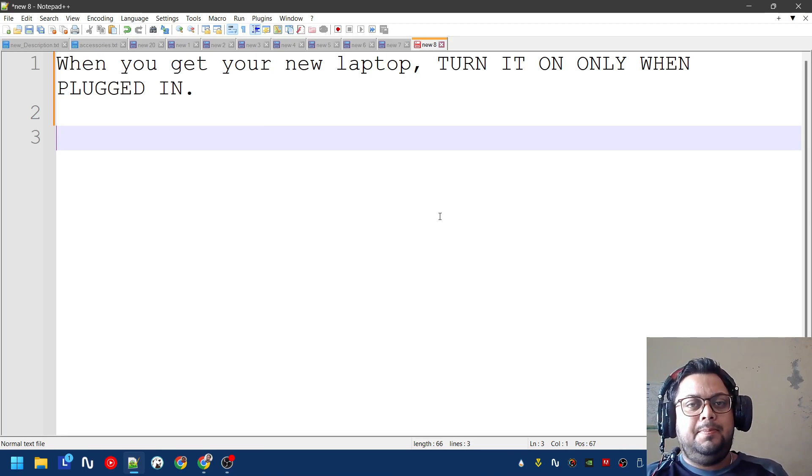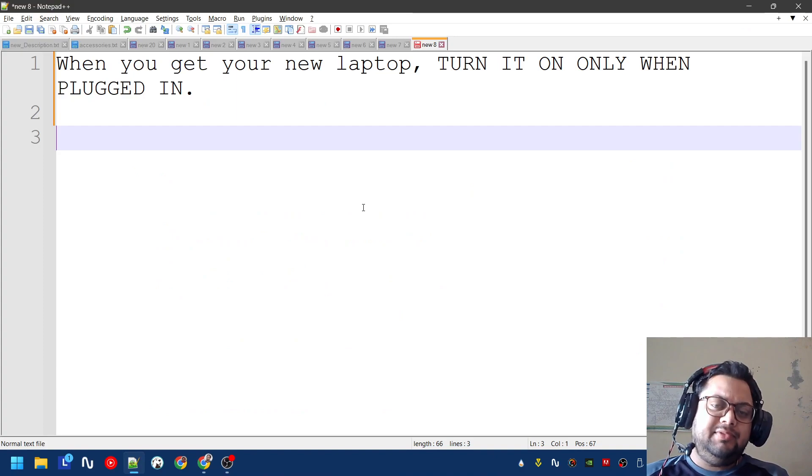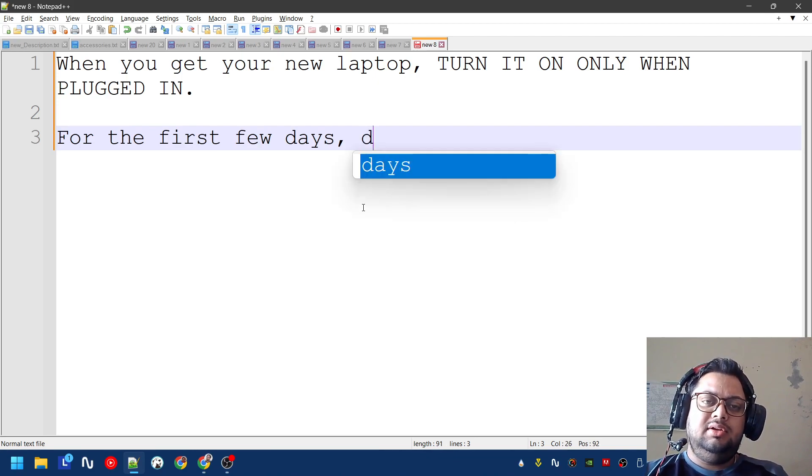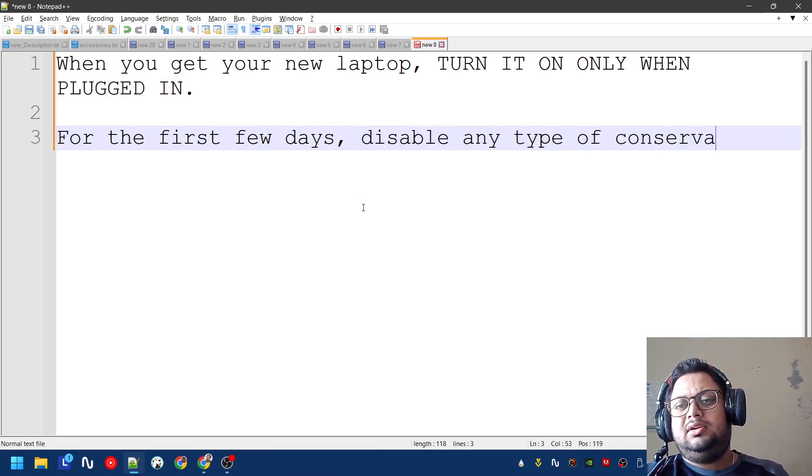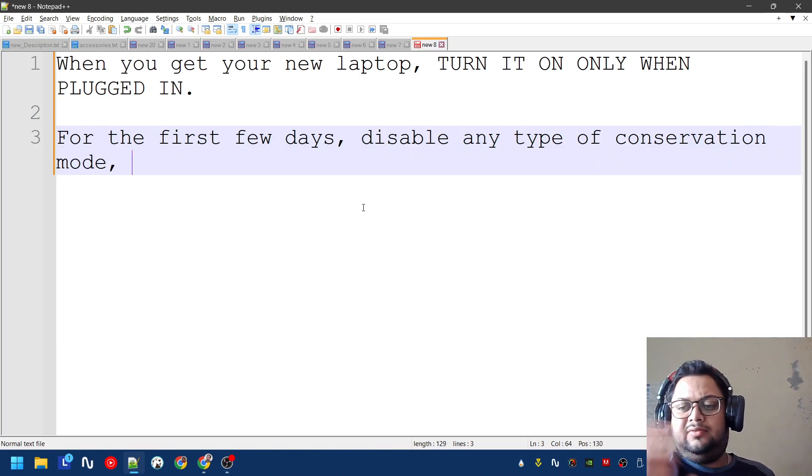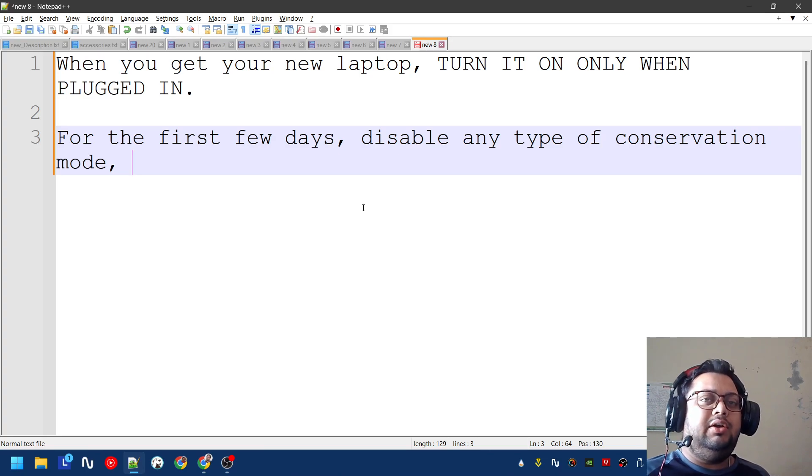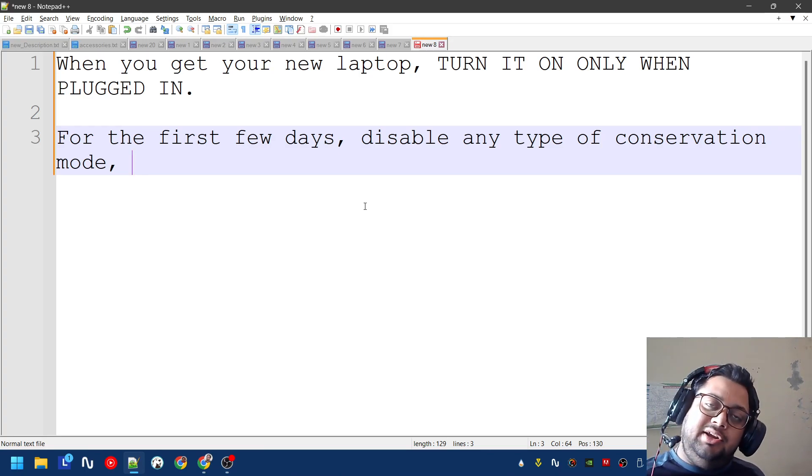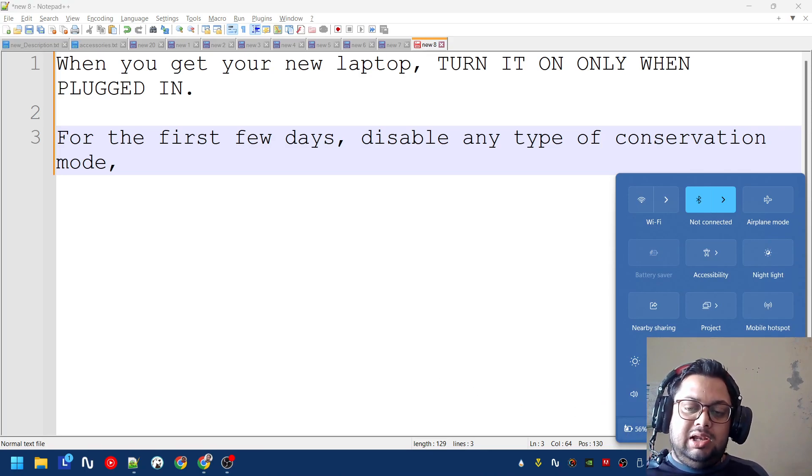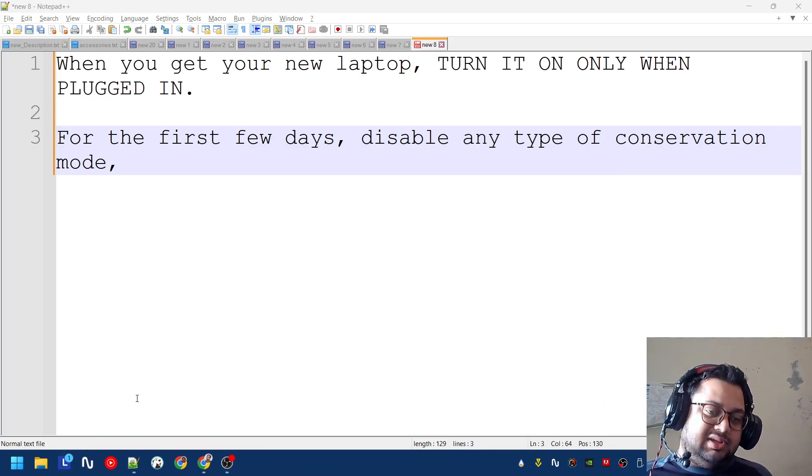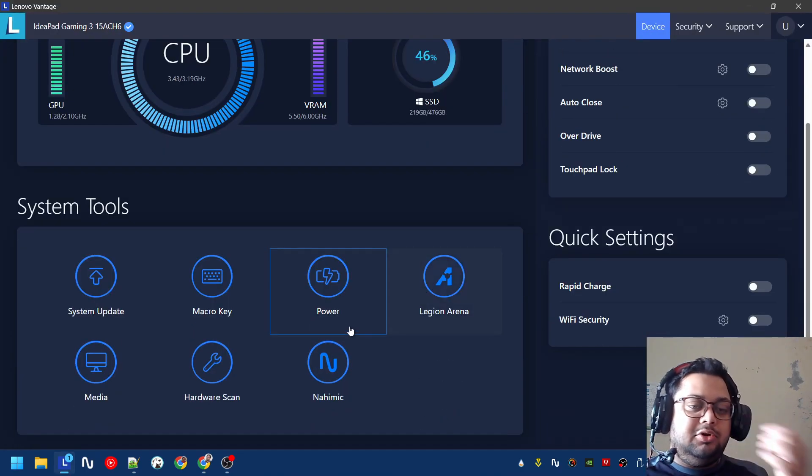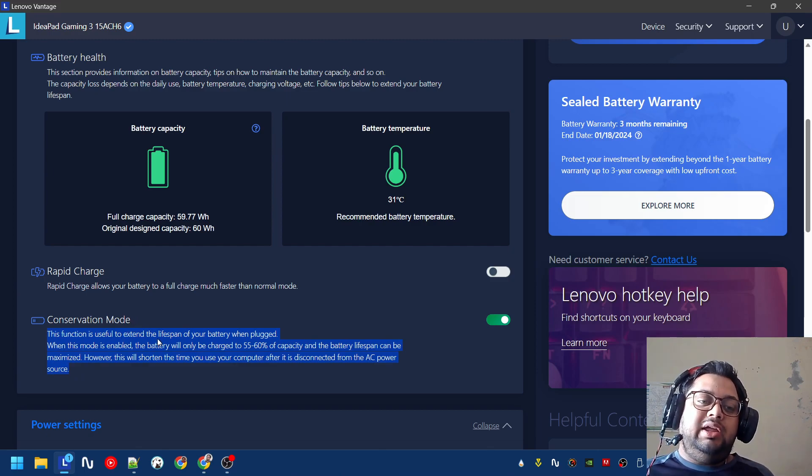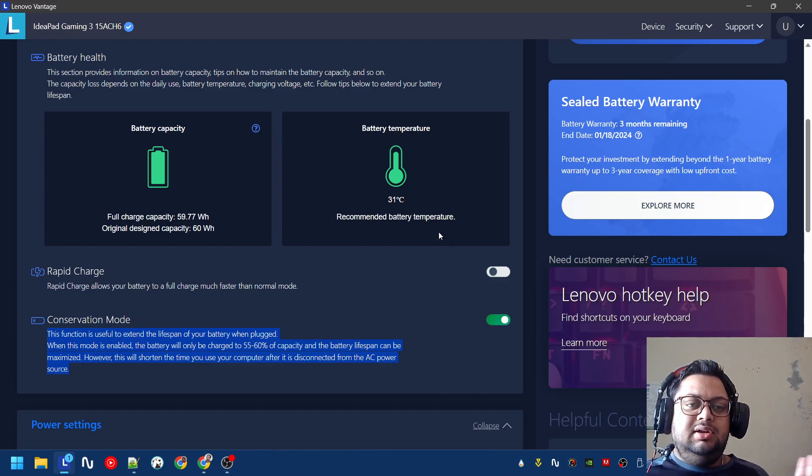Second thing: for the first few days, disable any type of conservation mode. For the first three to four days at least, do not enable conservation mode - any type of mode that your brand has provided that limits the battery charge to go above a certain percentage for the long life of the battery. As you can see, my laptop won't go more than 56 percent charge because I have enabled conservation mode. This might be in other laptops too, it might be named differently, but that's the basic idea. This says it will extend the lifespan of your battery when plugged in.